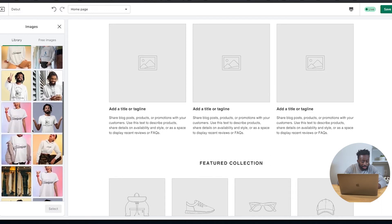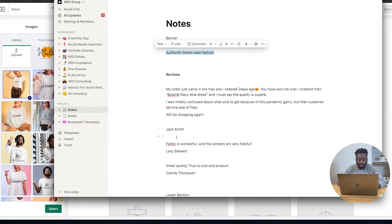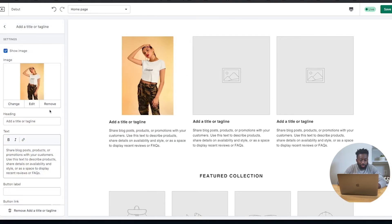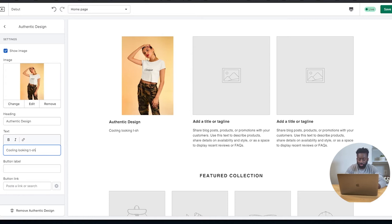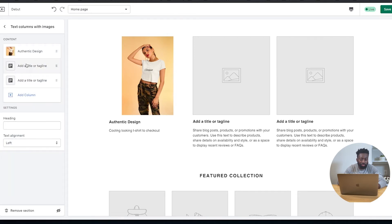The next section we want to build is the text with a column section. We have a bunch of different places we can put information. The whole idea is we can add more images about the t-shirts we're printing. For the first column, I'll pick a cool looking design — a crop top. I'll set the heading to 'Authentic Design' and add some descriptive text. For the second column, I'll pick another image and call it 'The Lone Sailor' with similar descriptive text.